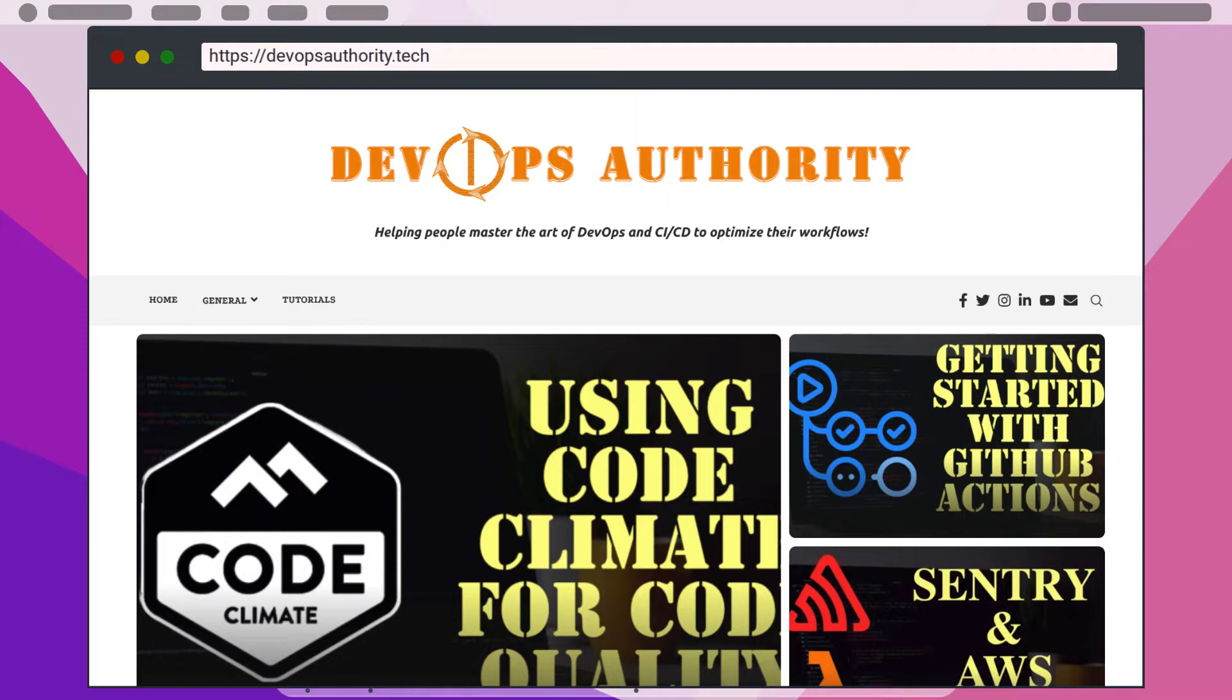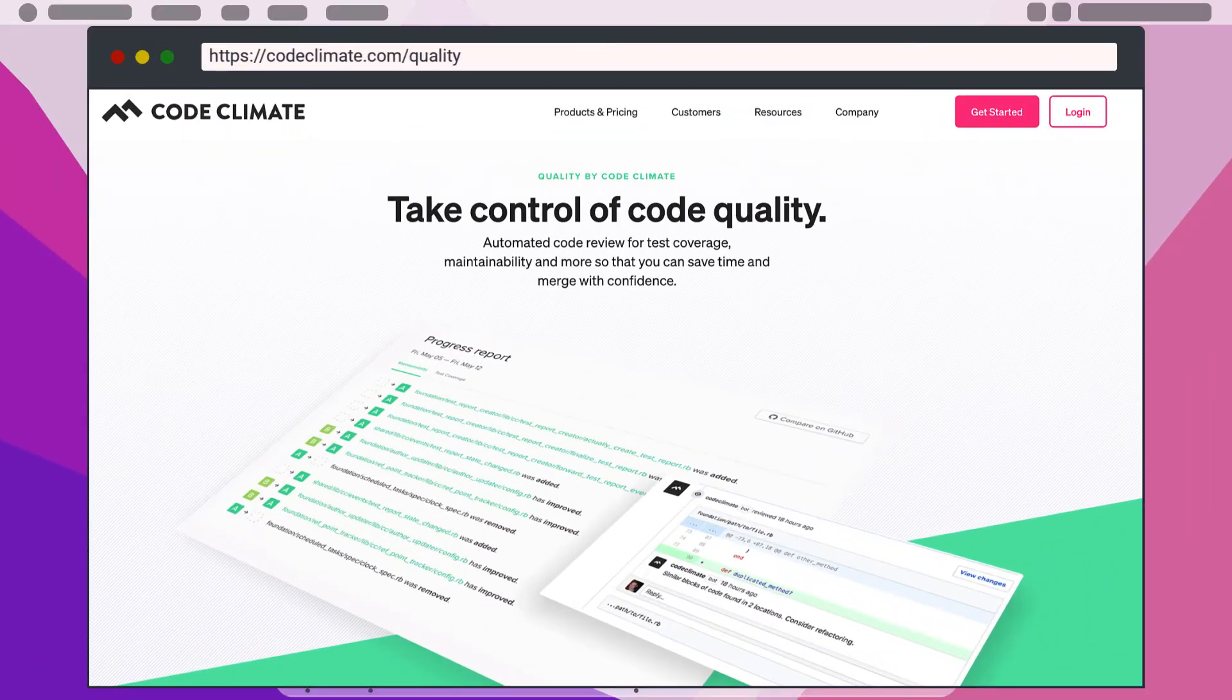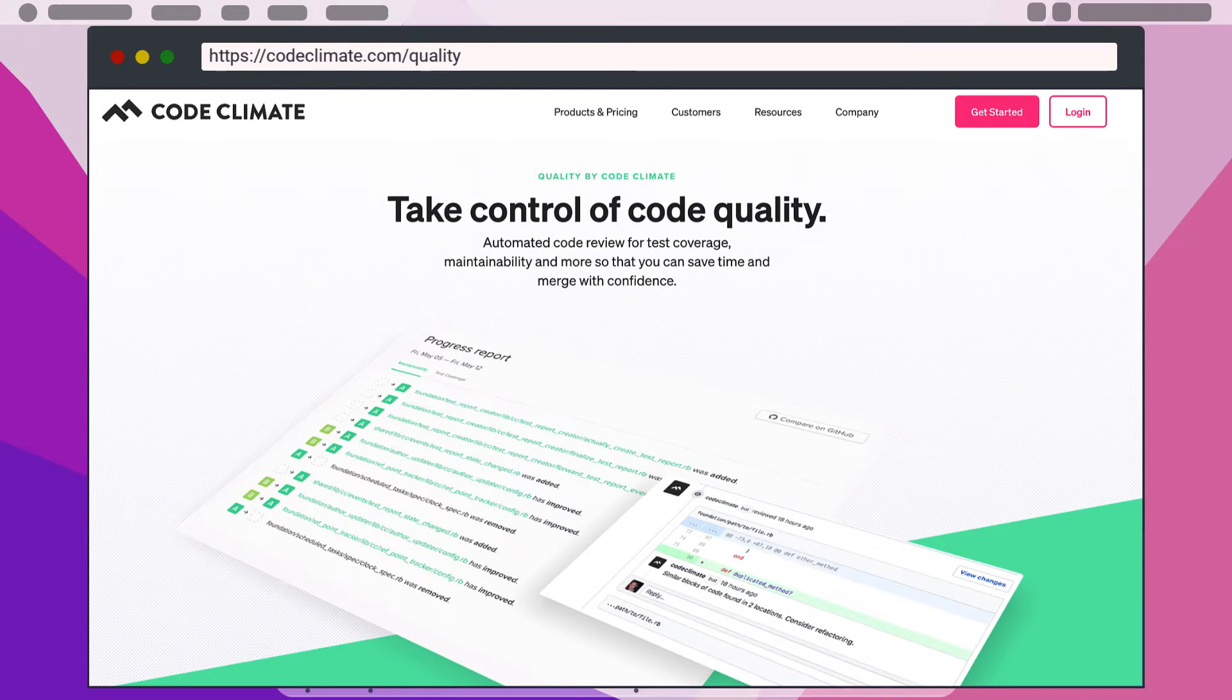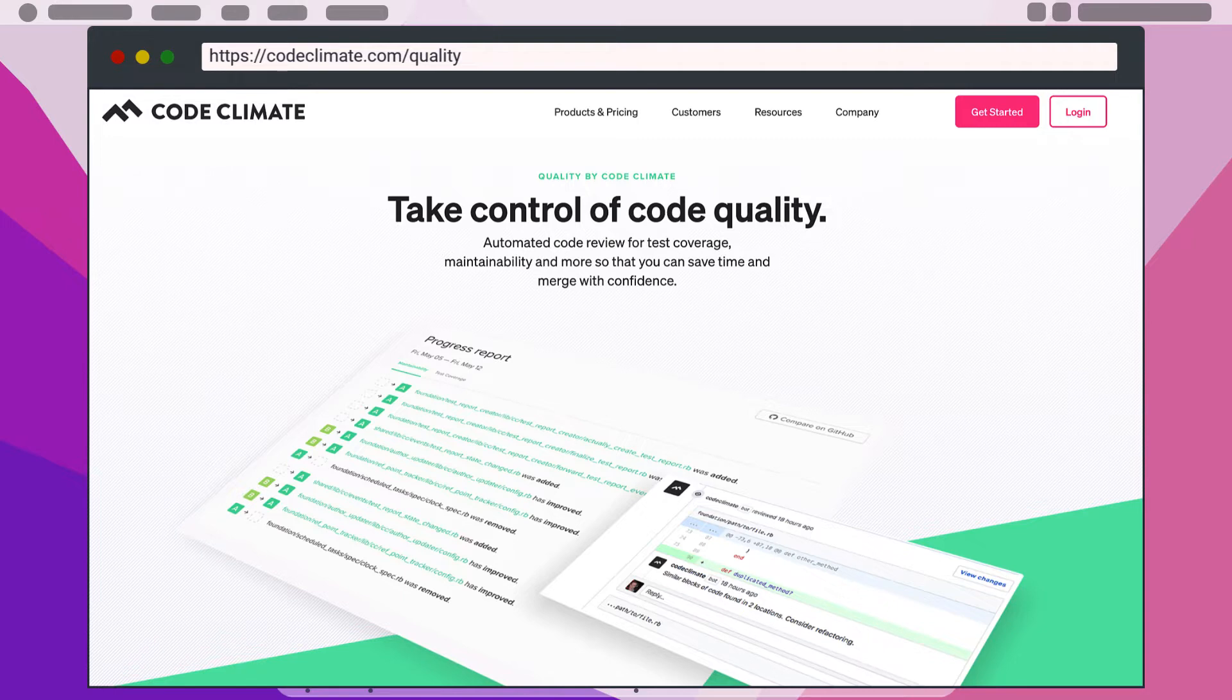Code Climate has been around a few years now and is one of the multiple companies in this space of code quality DevOps tools. It helps to enforce high quality code by running multiple checks each time a pull request is created to merge into specific branches in your GitHub repositories.